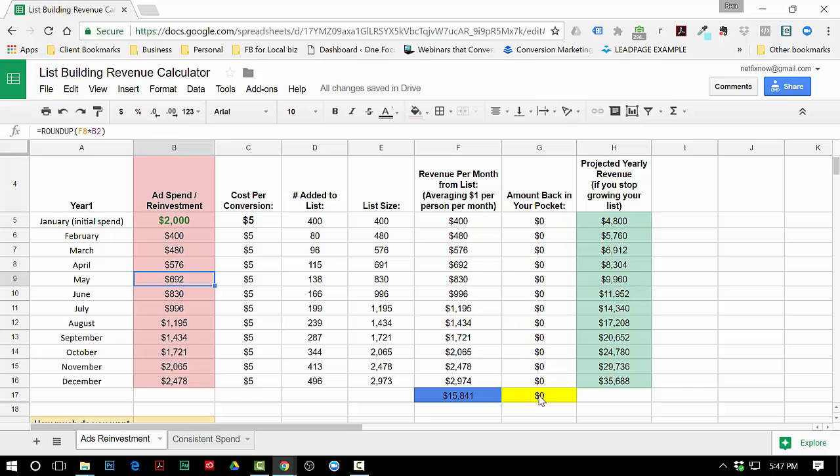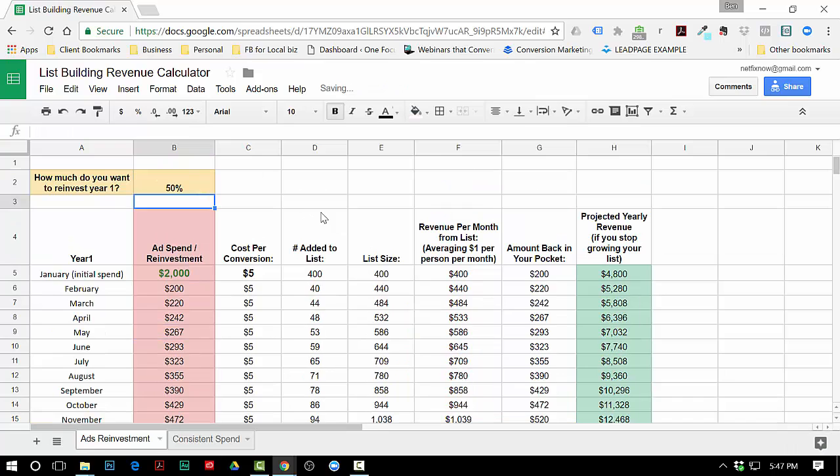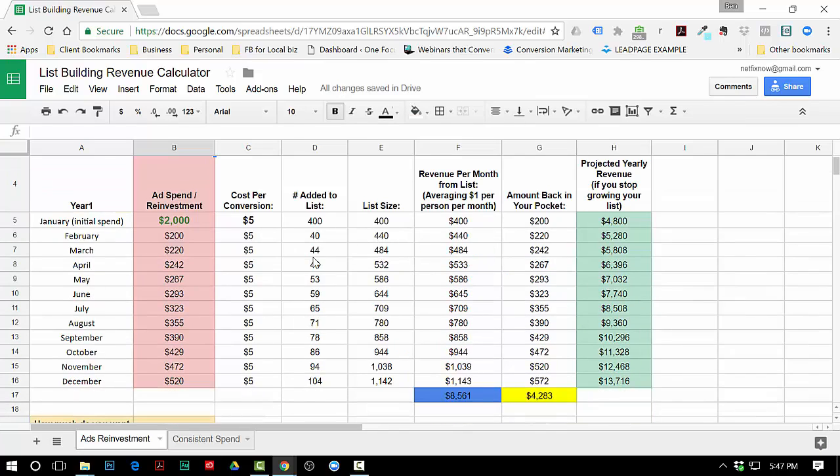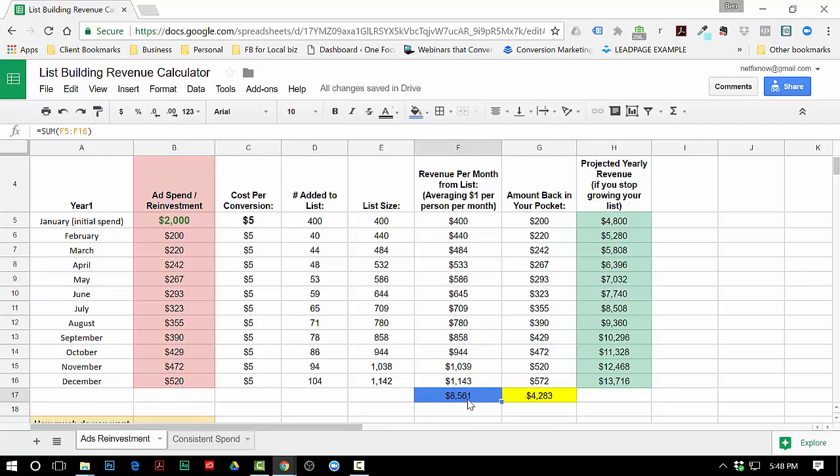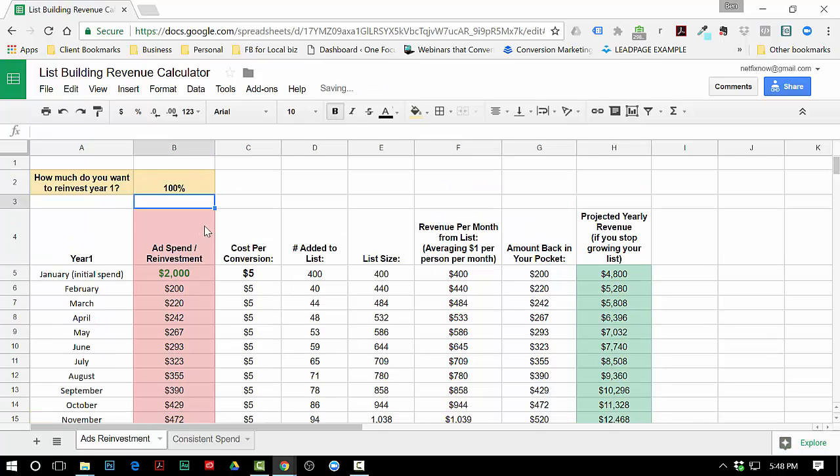Now if I change this to say fifty percent - I'm gonna reinvest only fifty percent of what I make from my list - you can see how the list size is much smaller here and the revenue that I made was eight thousand five hundred sixty one, but I was able to put about four thousand dollars into my pocket that year. So that's how that works. Let's just put it back at a hundred percent for a moment.